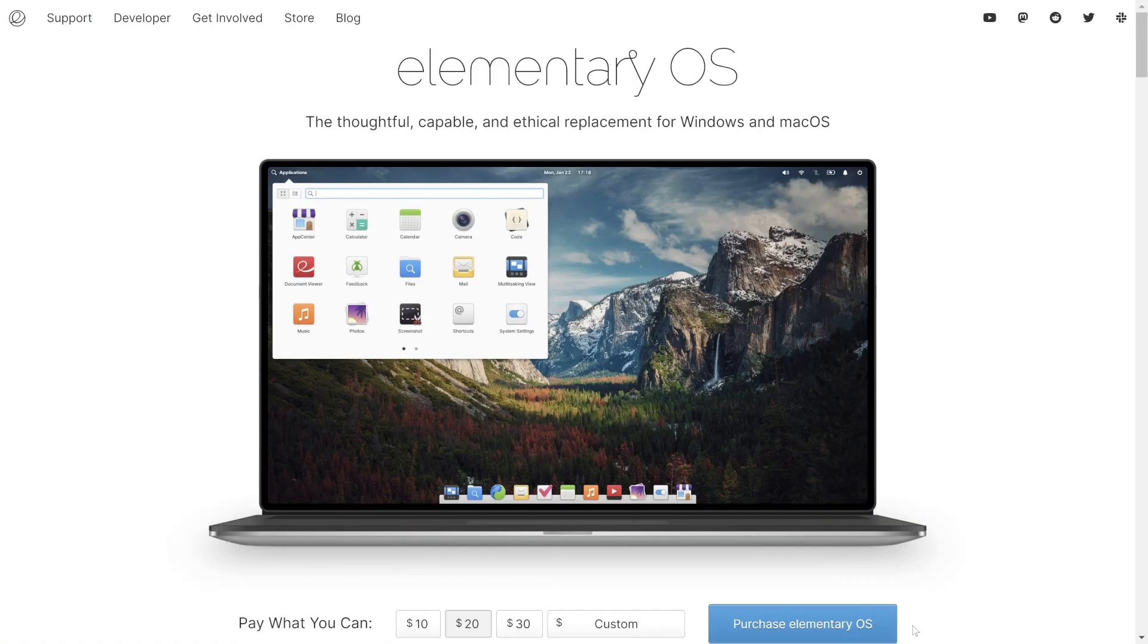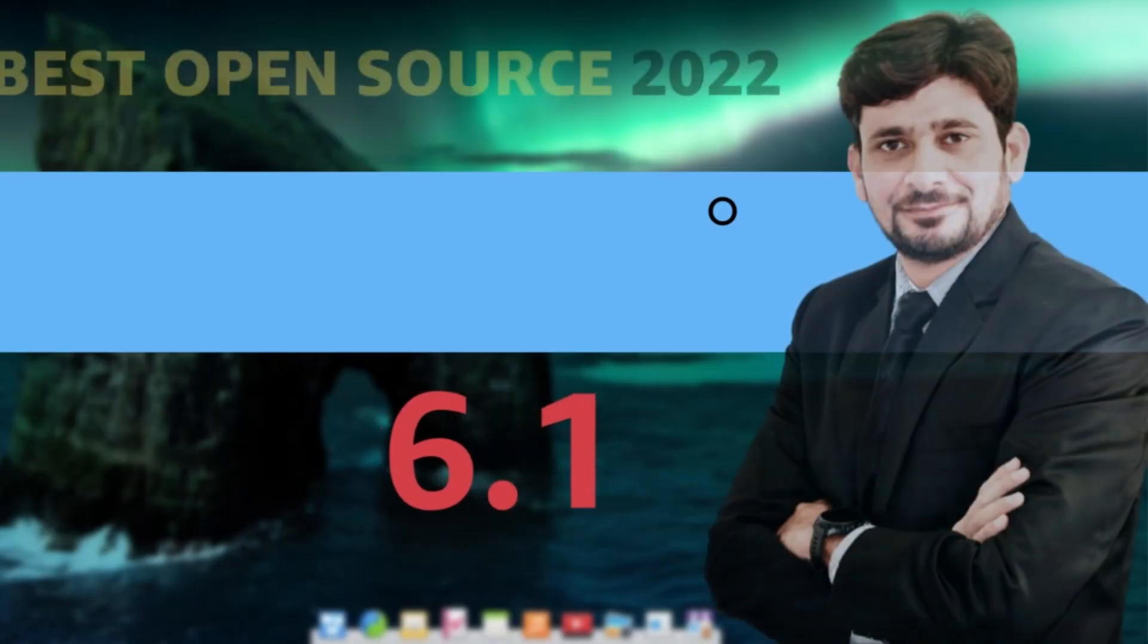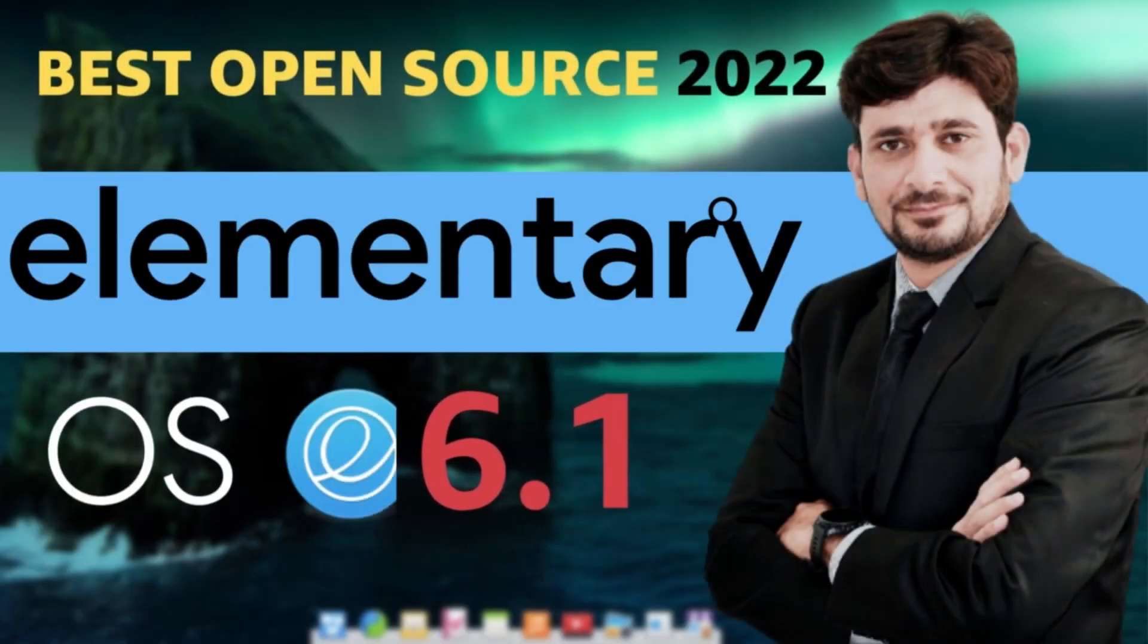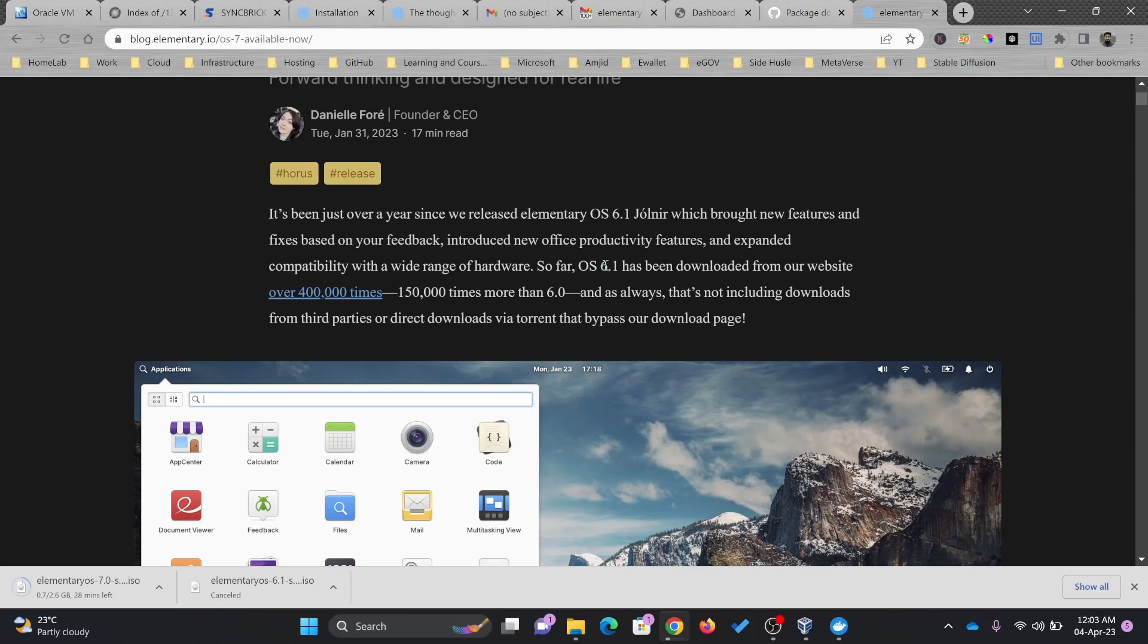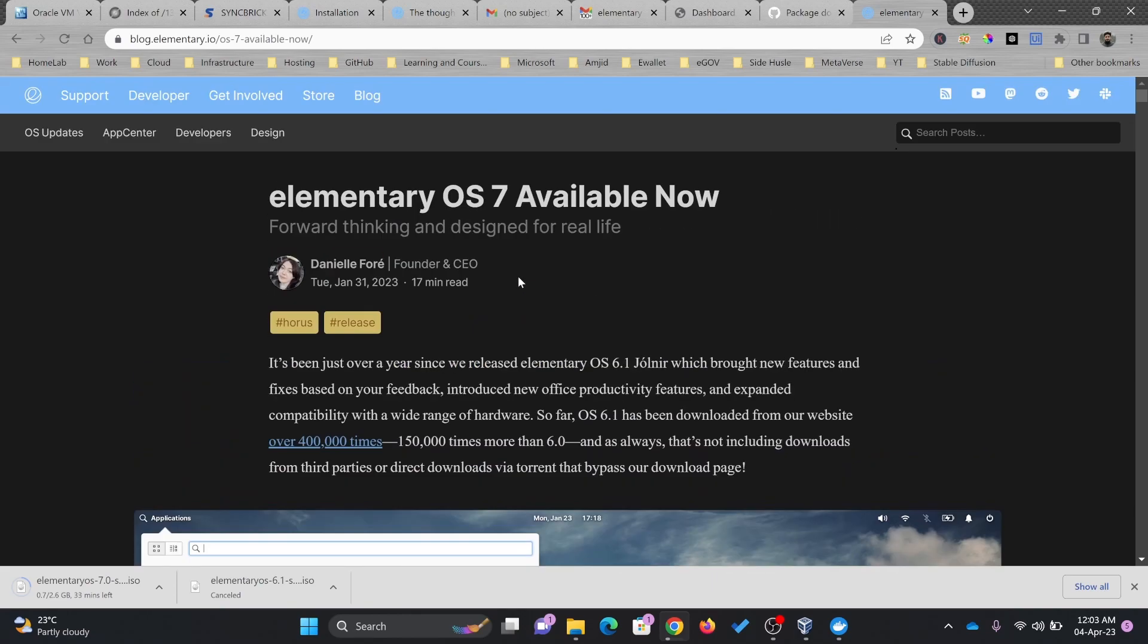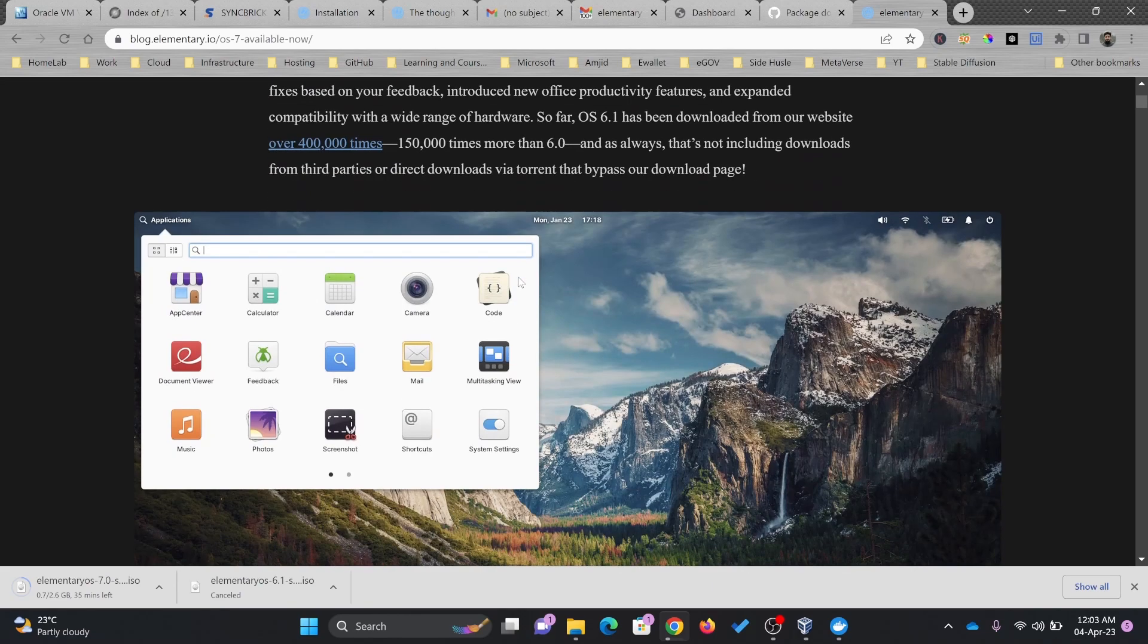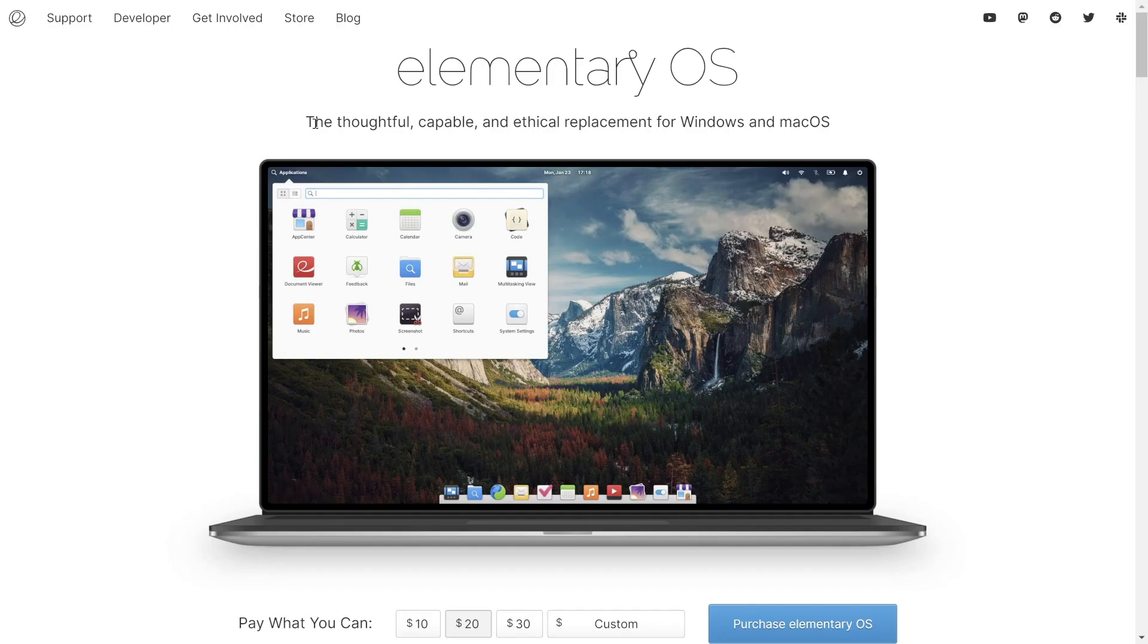In my previous video, I have already shown you how to install and configure elementary OS 6.1. Version 6.1 was downloaded 400,000 times, which is more than 150,000 times than 6.0. It really proves that this particular operating system is growing rapidly. Elementary OS is in fact called an ethical replacement to Windows and Mac OS.